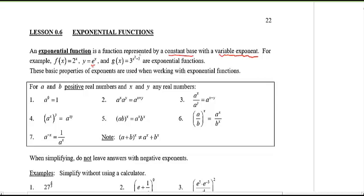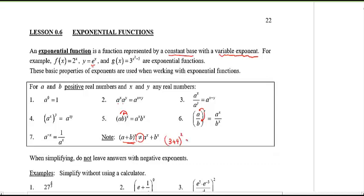Here are the basic properties of exponents: anything to the power of 0 is 1; two things with the same base — you can add the exponents together; for division with the same base, you subtract; a power to a power means multiplying the exponents; you can distribute exponents to both numerator and denominator; a negative exponent is just its reciprocal, 1 over a to the power x. Note: (3 + 4)^2 does NOT equal 3^2 + 4^2 — that is definitely not the case.